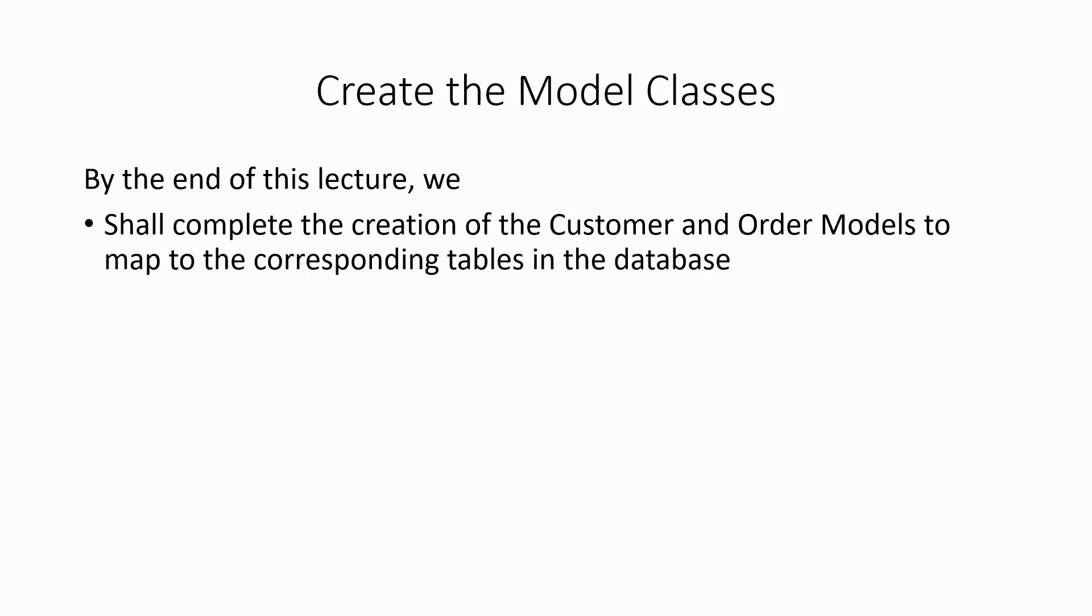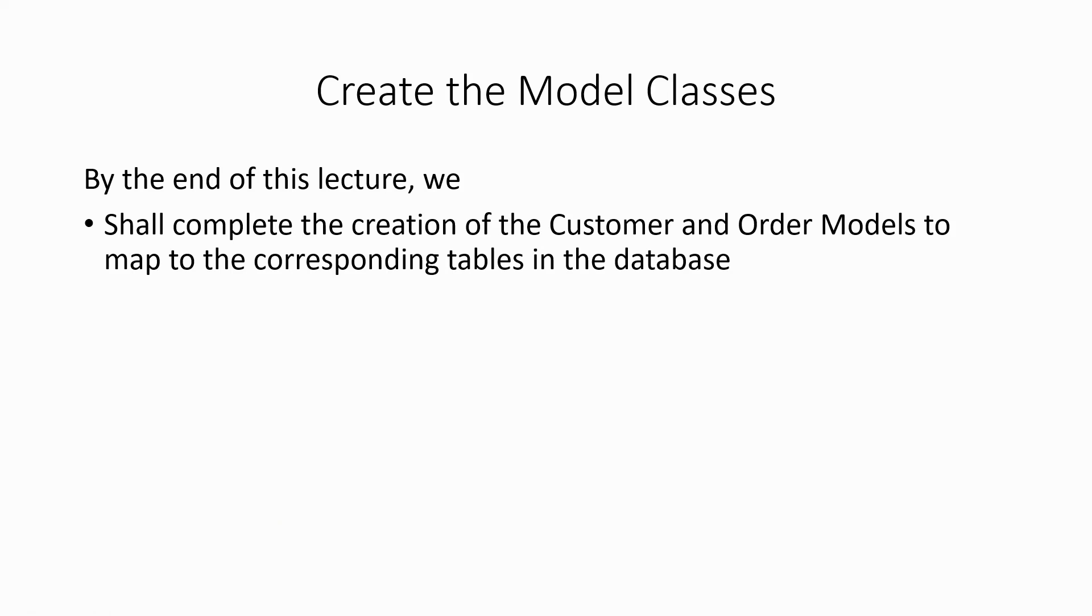By the end of this lecture, we shall complete the creation of the Customer and Order models to map to the corresponding tables in the database, pretty much the same way that we did for the Web API project. We'll be doing exactly the same models, and I will combine it in this one lecture. So let's flip over to Visual Studio now.